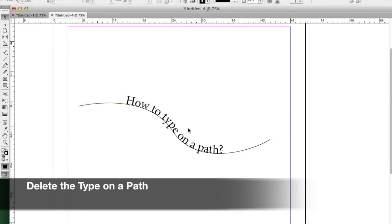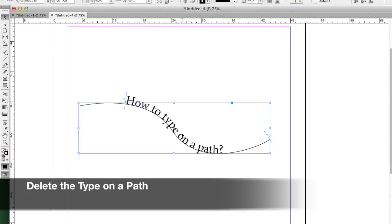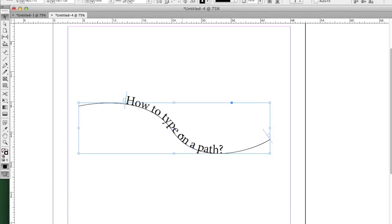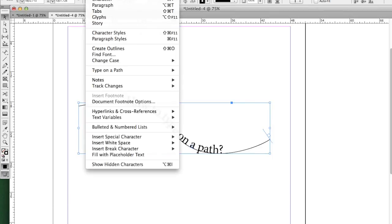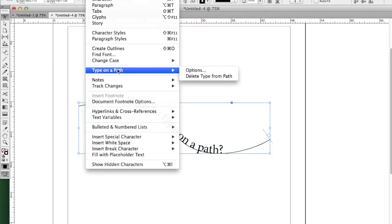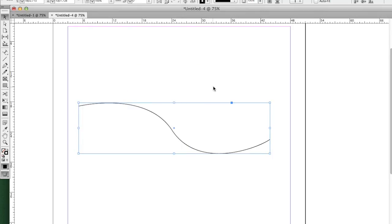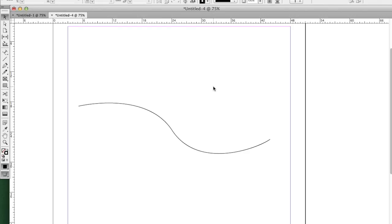The last thing you need to know is how to get rid of the text on the path. To do that, go back to the Type menu, choose from the Type on a Path submenu, and then choose Delete Type from Path. Now it's just a regular path again.